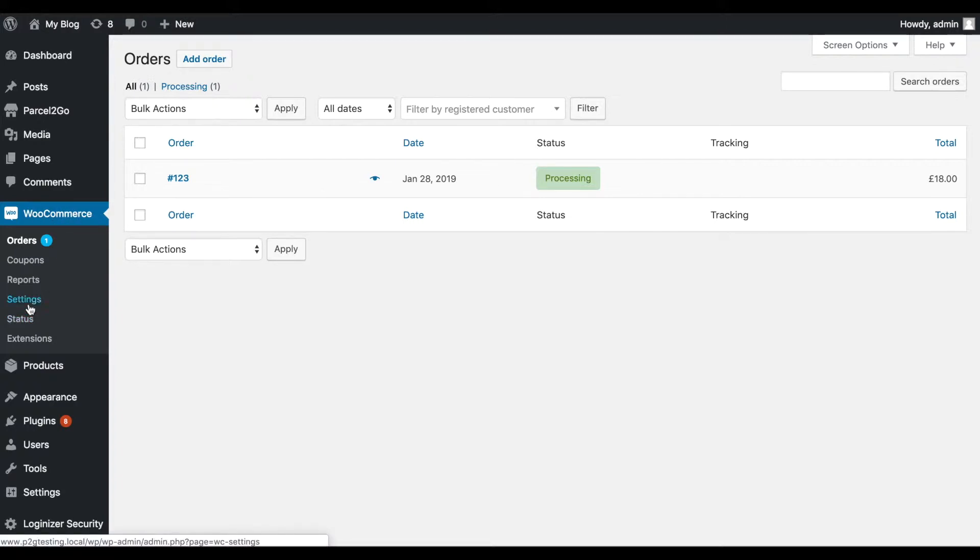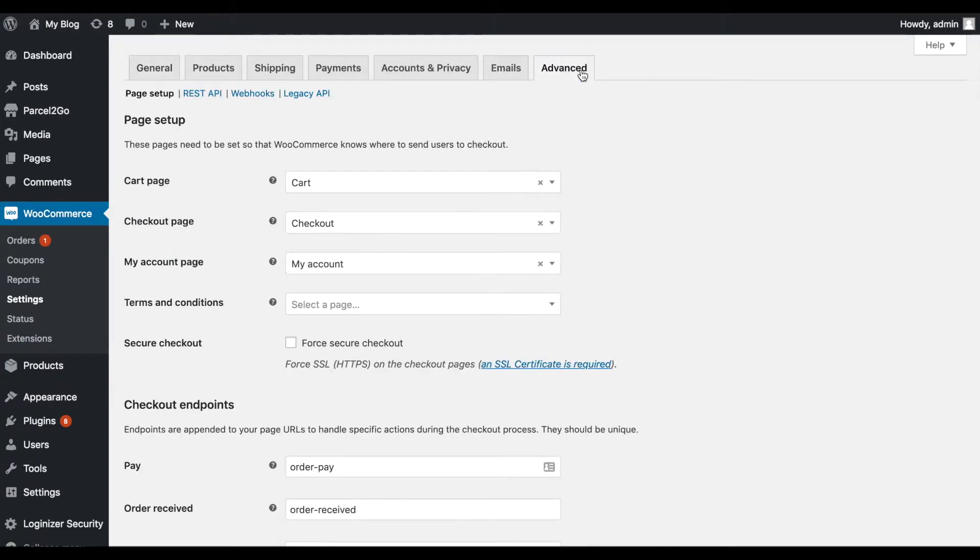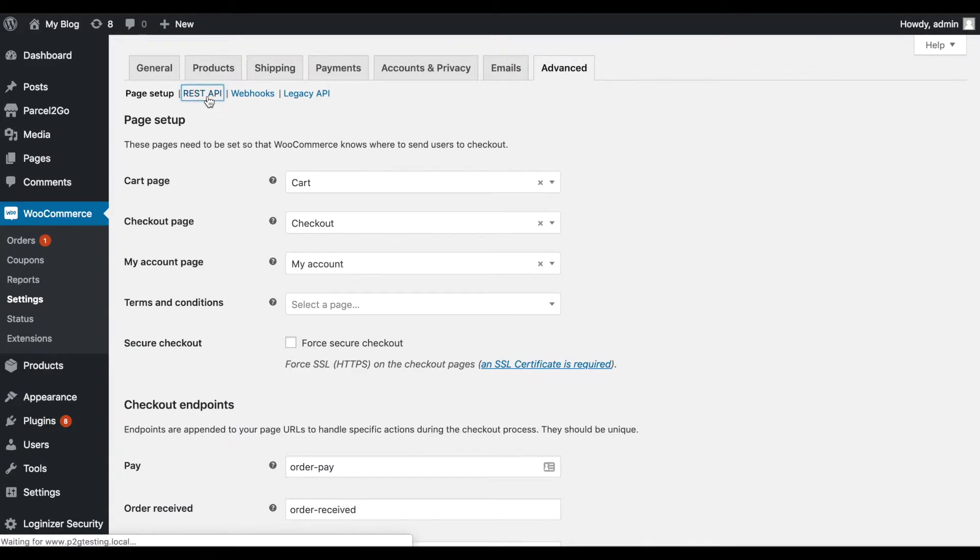Click on Settings and choose the Advanced tab. Underneath the tabs, click on REST API and then Add Key.